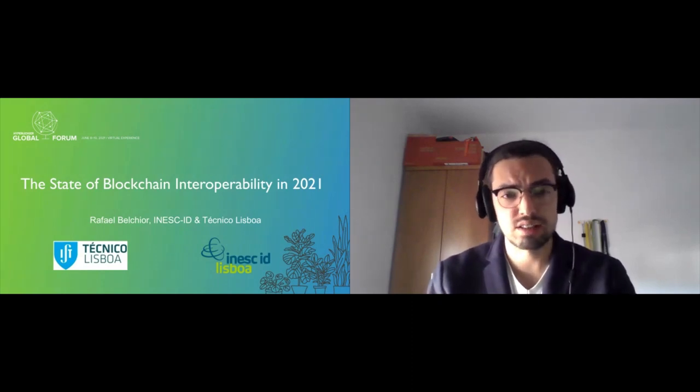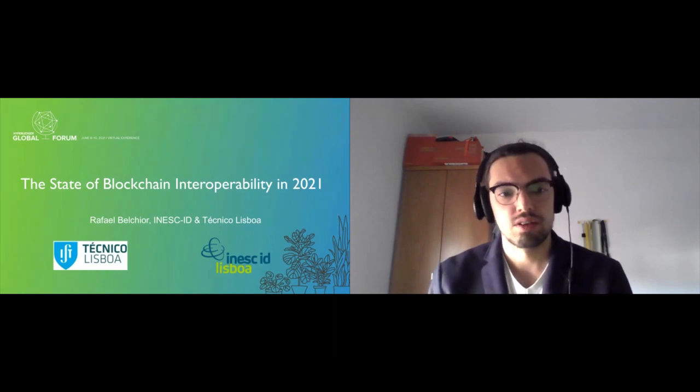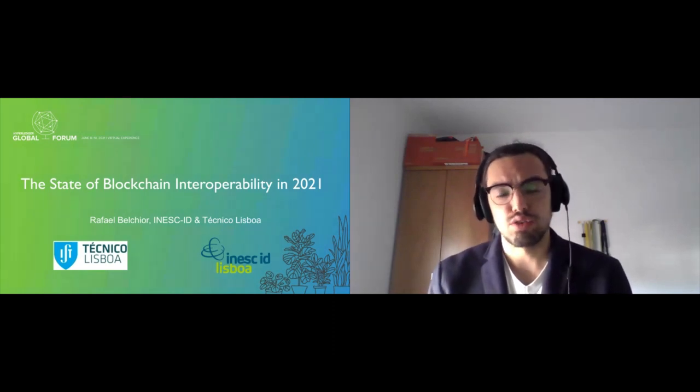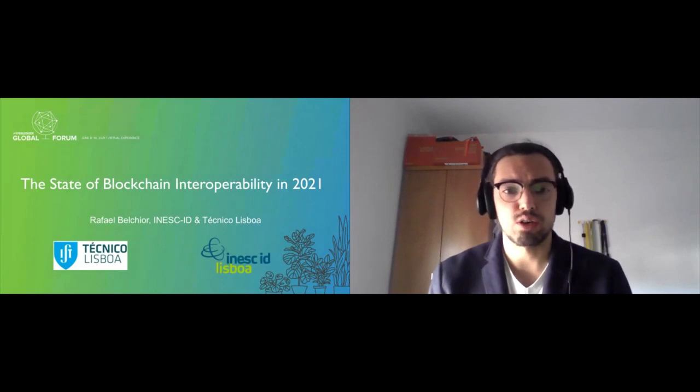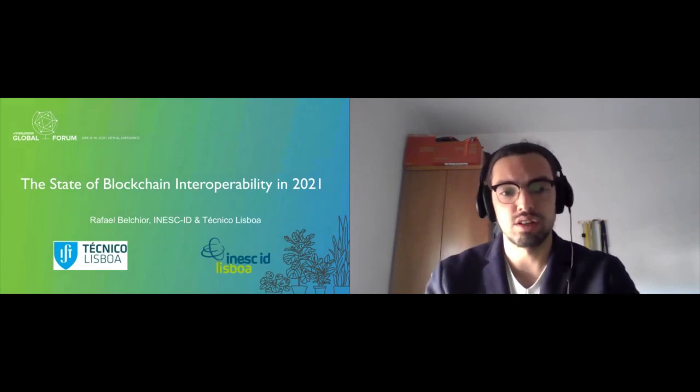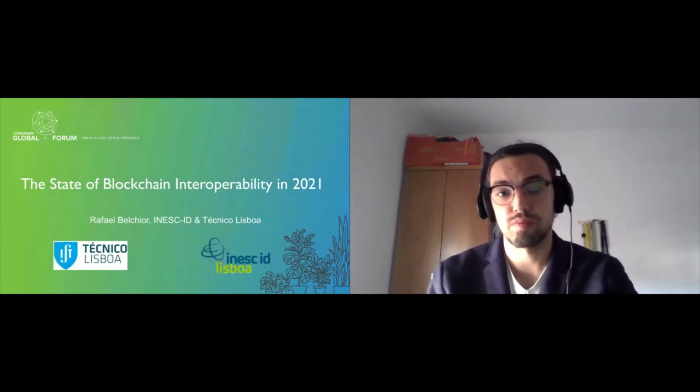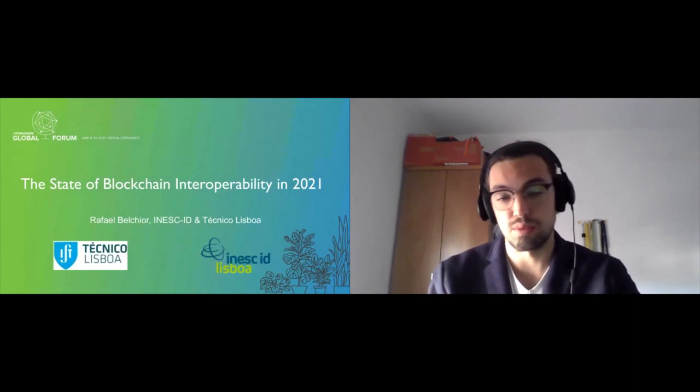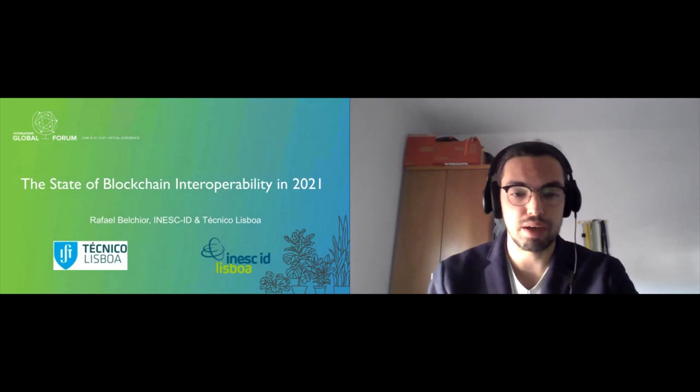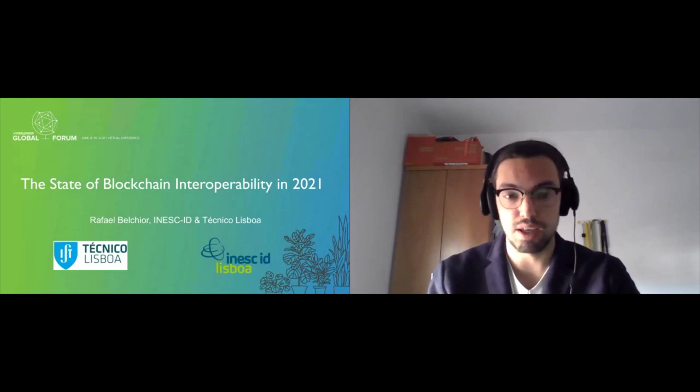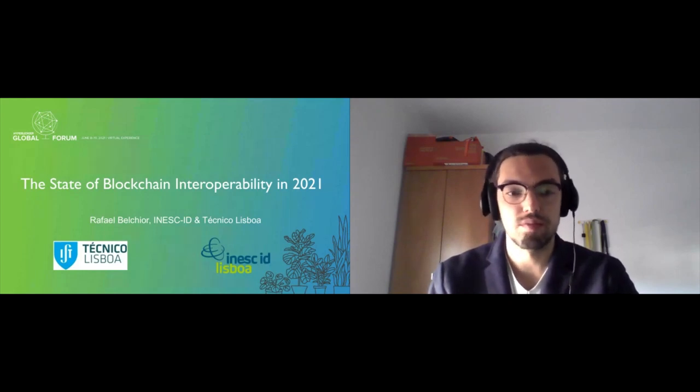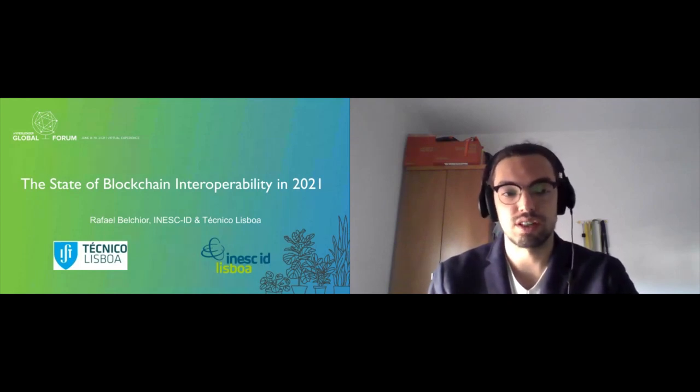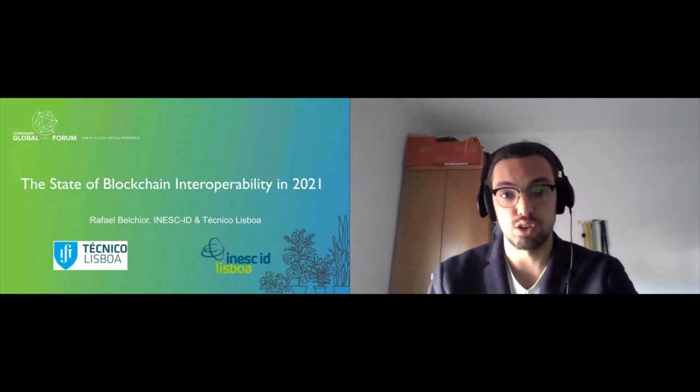As a side note, if you're interested in interoperability, I encourage you to also attend other interoperability talks, specifically those from Shingo and Peter from Hyperledger Cactus, from Venkatraman from IBM, and also from Sarah presenting our recent work on interoperability.